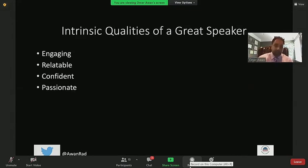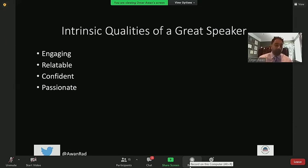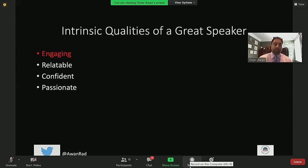In my opinion, the four intrinsic qualities of a great speaker are: being very engaging — possibly the most important thing — being relatable, being confident, and being passionate. I'll talk about each of these individually because I think they're that important when giving a talk.